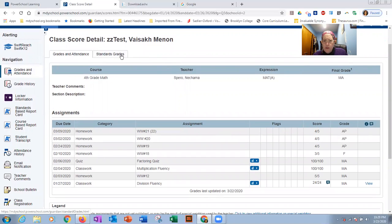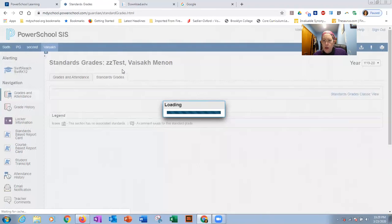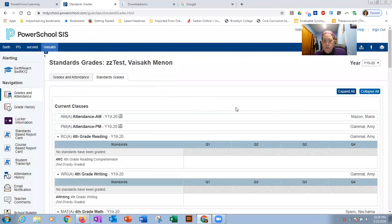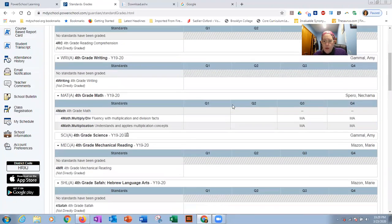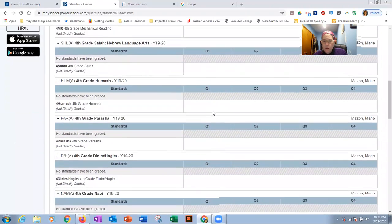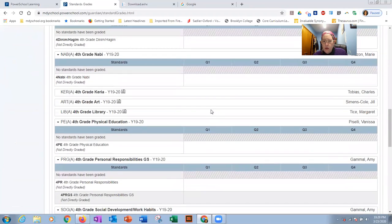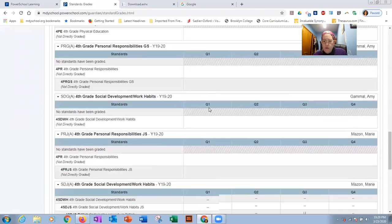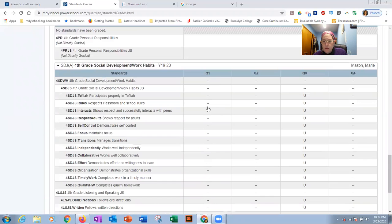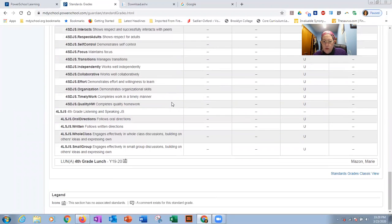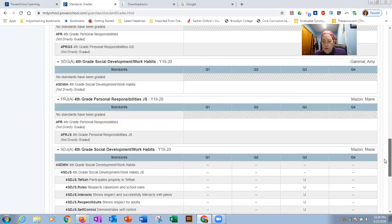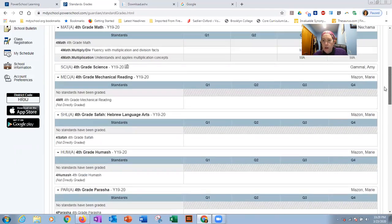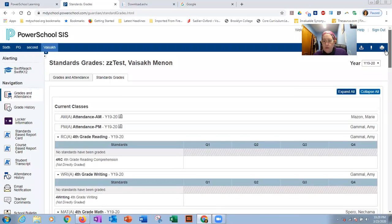Also again, click on standards grades. And here, you can get the breakdown of all those subcategories. Click on expand all. And we have the grades for the individual categories for the different classes. Some classes have more than others. And of course, again, this is a fake student. So we did not fill in all the data. But you get definitely the idea of how to view the information.